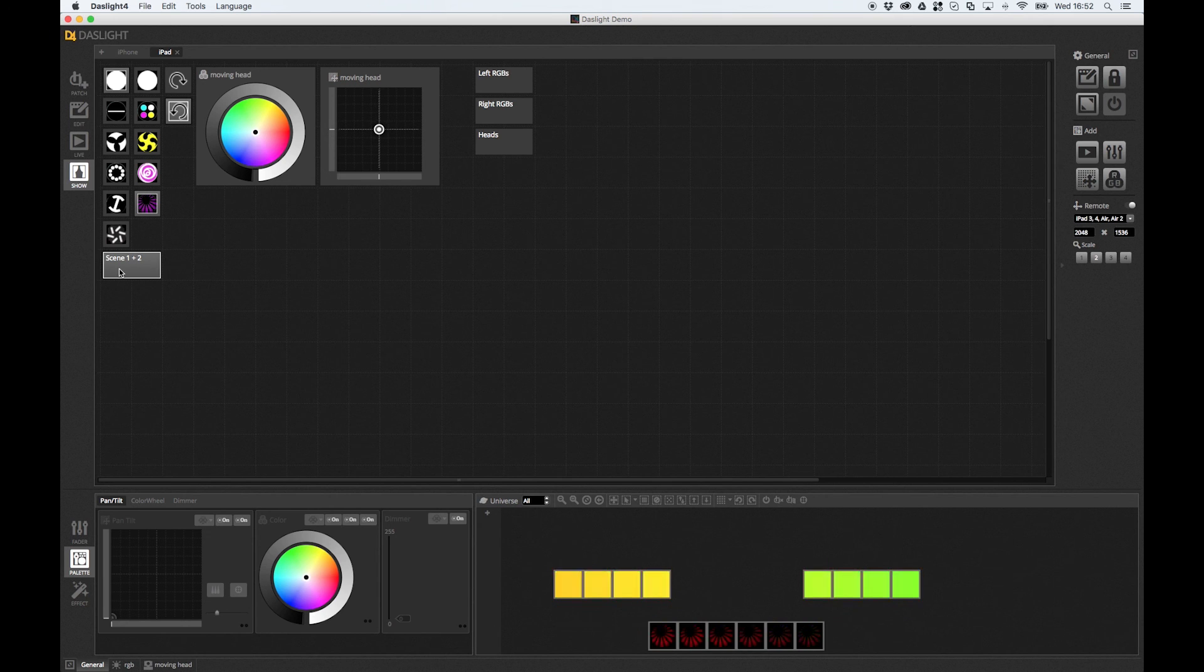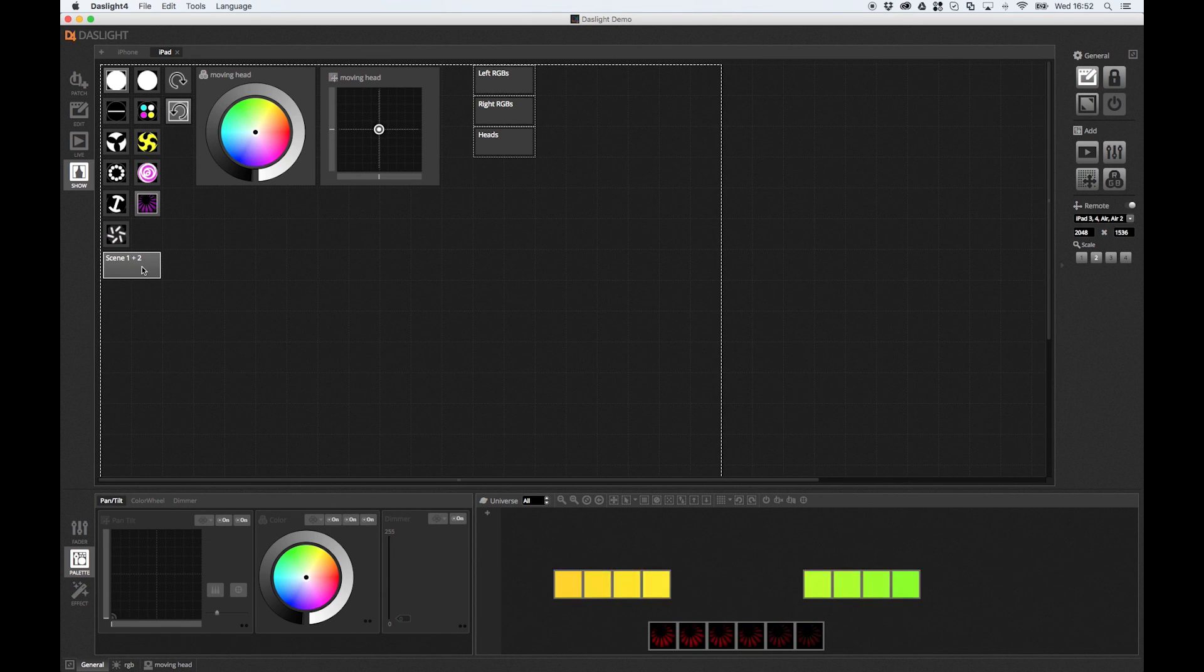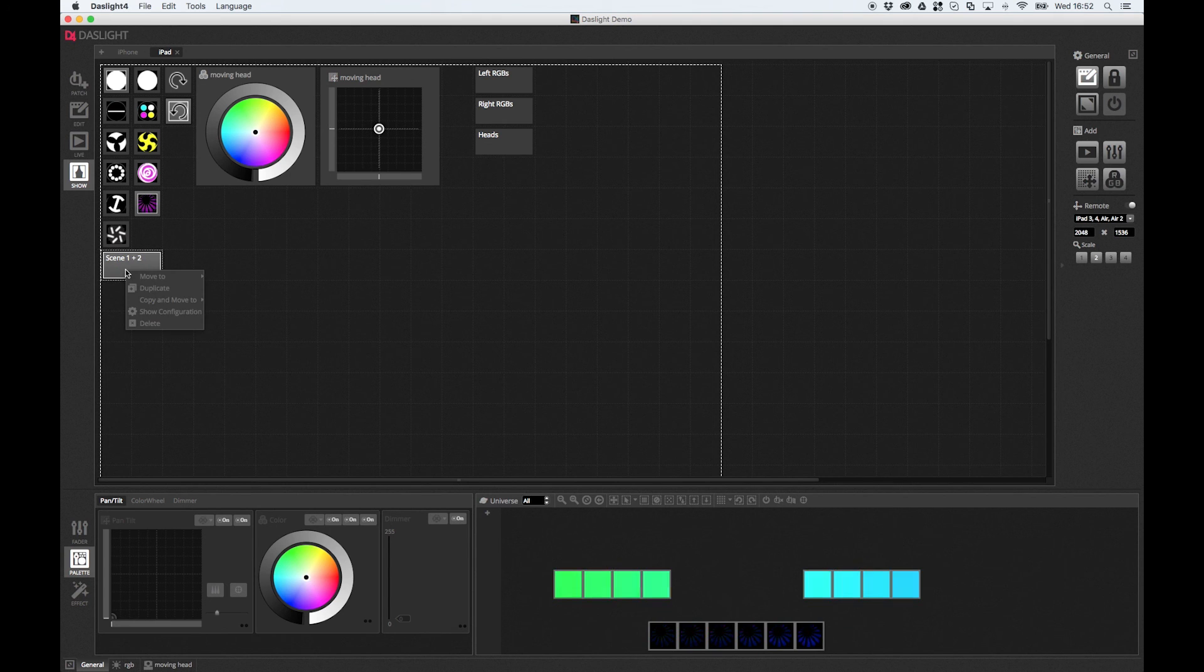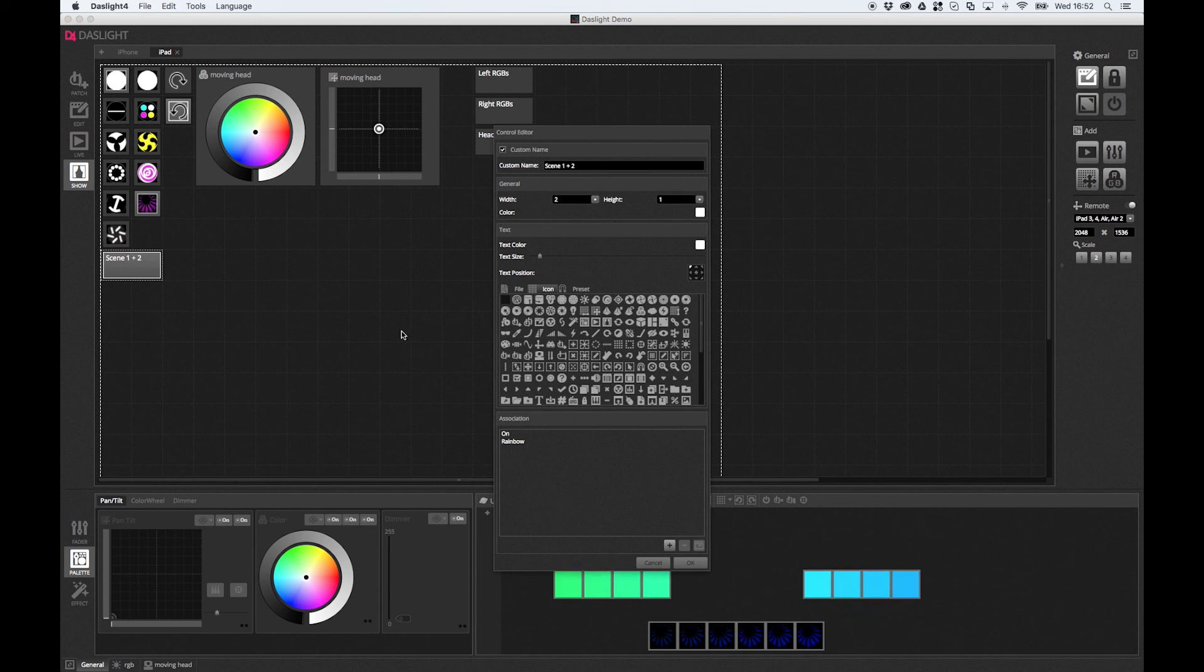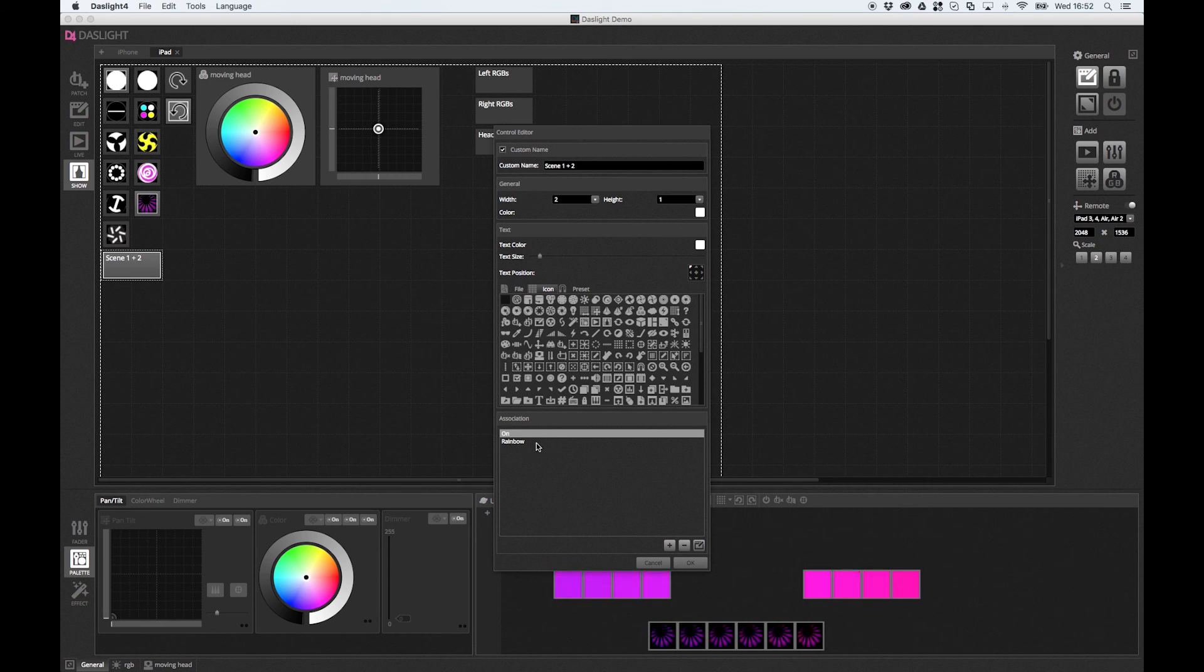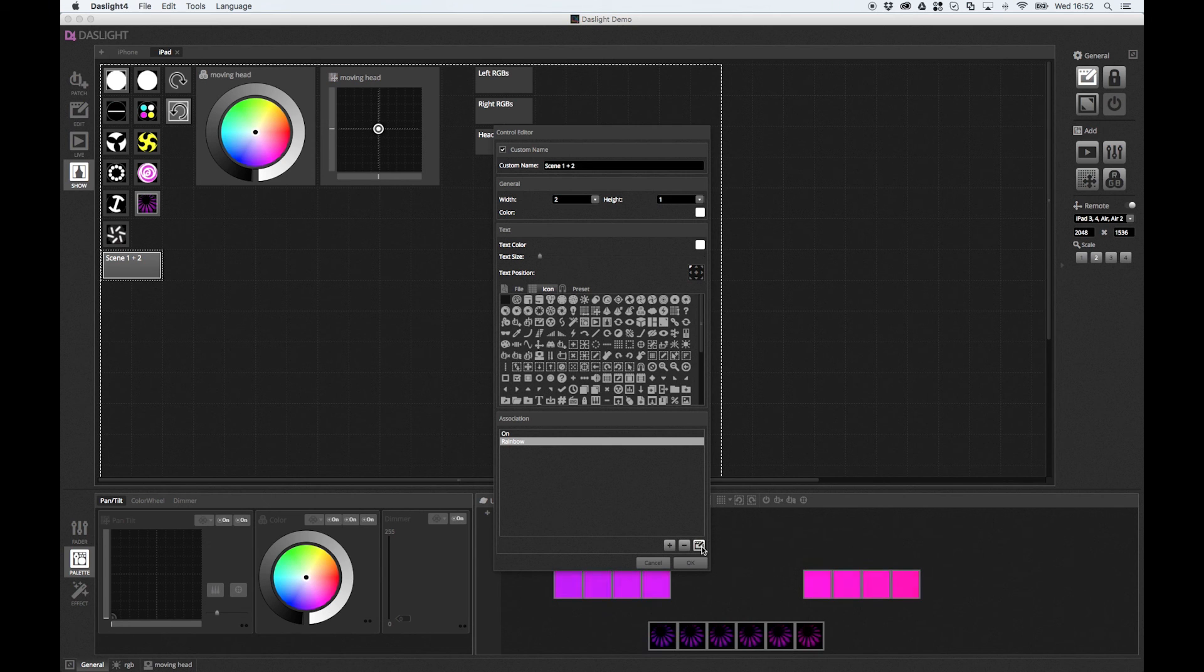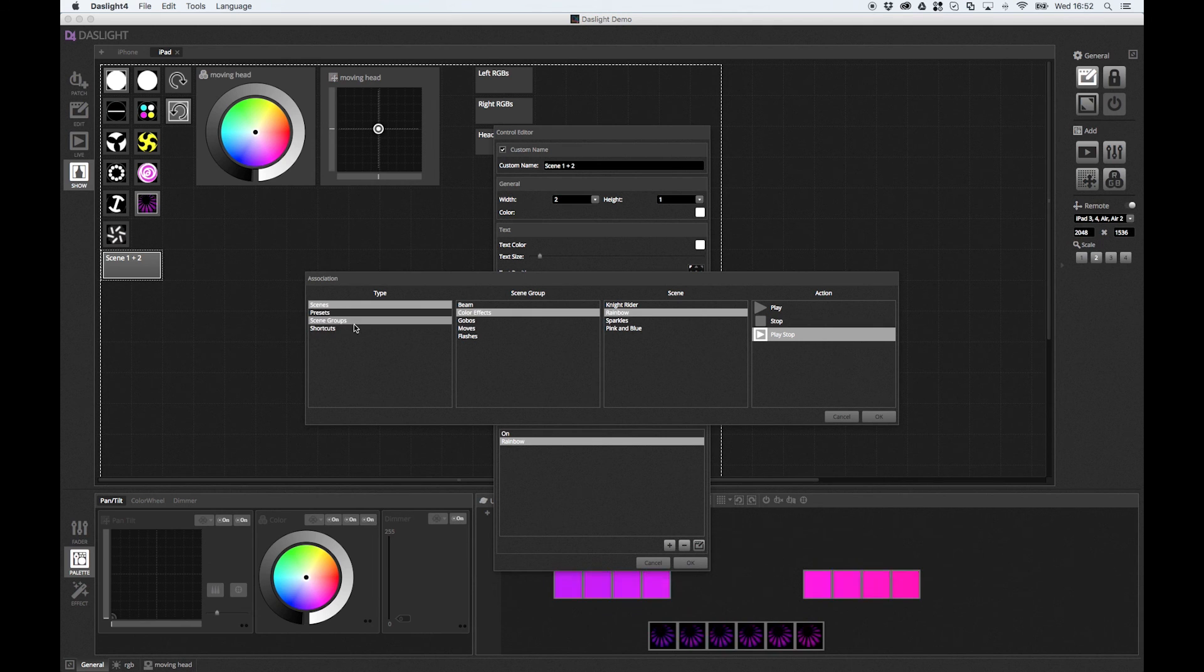So just to recap. We added the button over here. Then we edited the button. By the way, to edit a button, you can double click it. Or you can right click and select show configuration. And then the configuration window pops up here. And we've got our various different associations. So here we've got scene on. And here we've got scene rainbow. And if I want to edit that, I can just click down here. And I can see the various properties here.